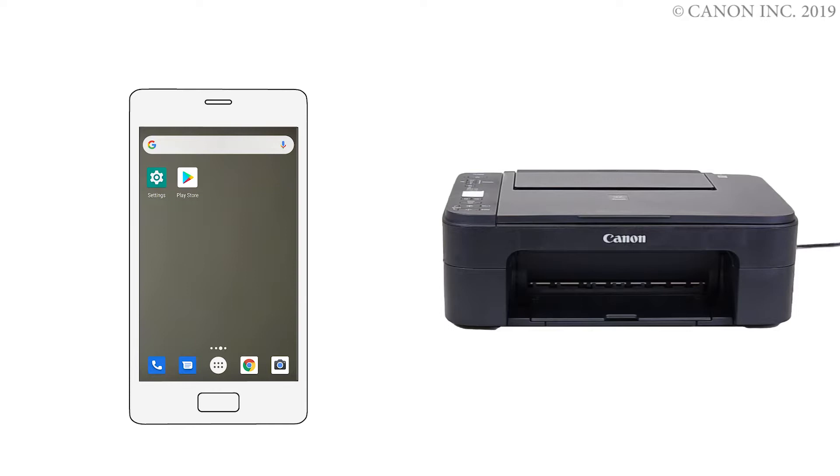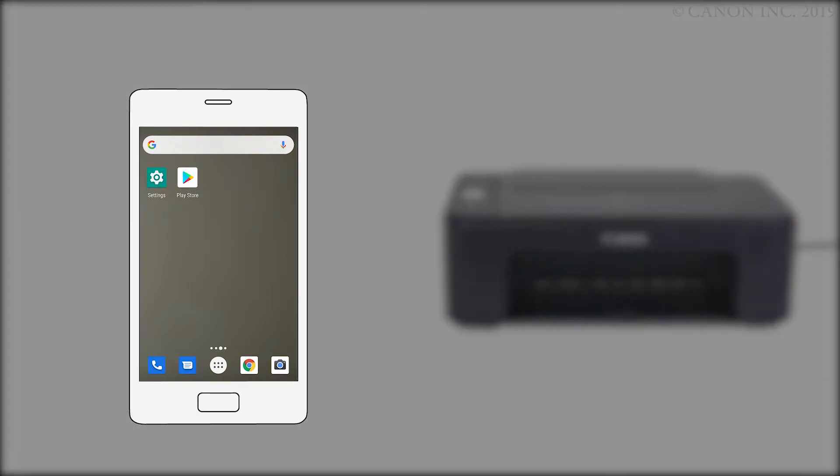Next, we'll need to install the Canon Print Inkjet Selfie app. Follow these instructions to install the app on your device. Find and tap the Google Play Store icon.